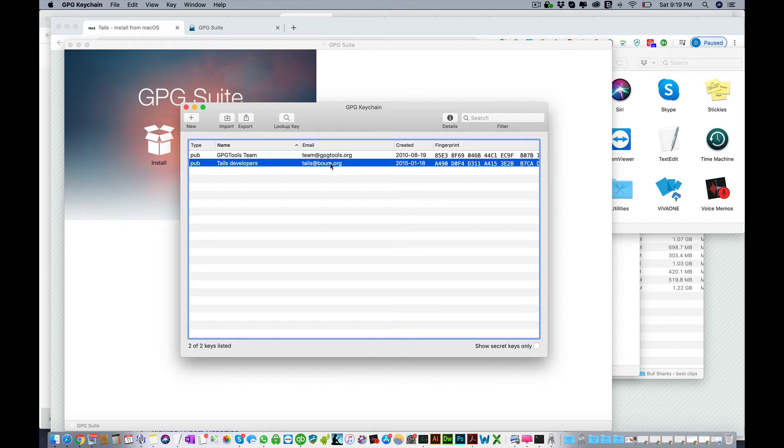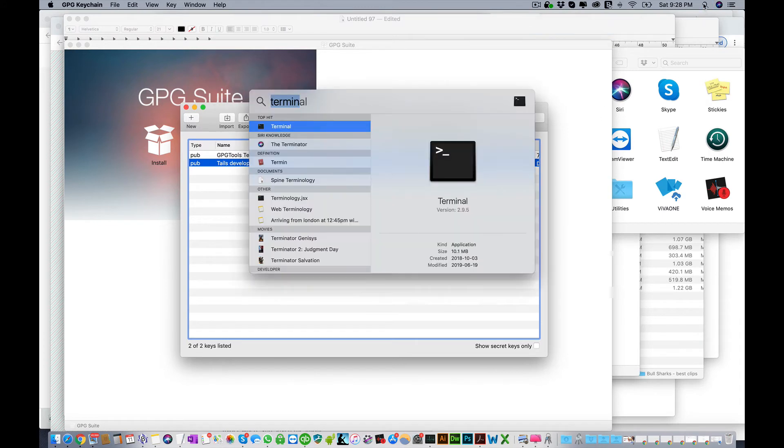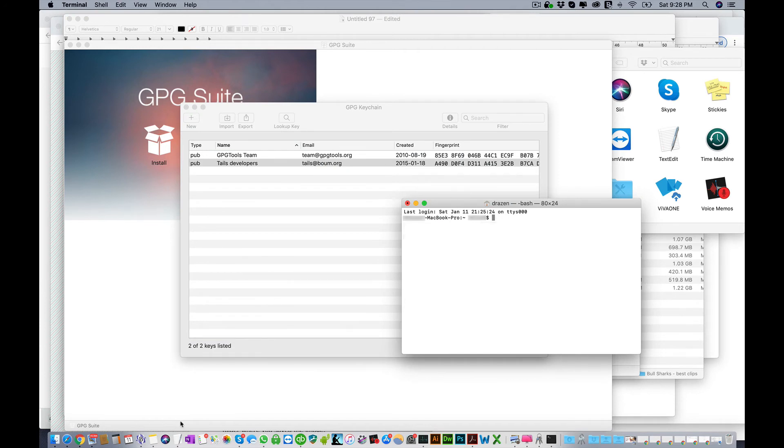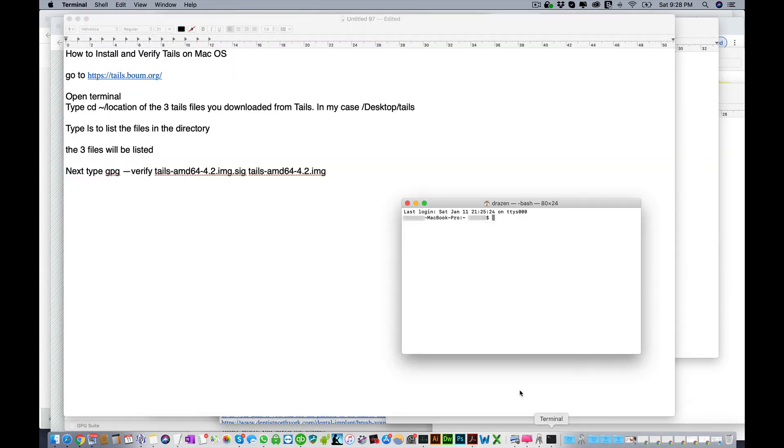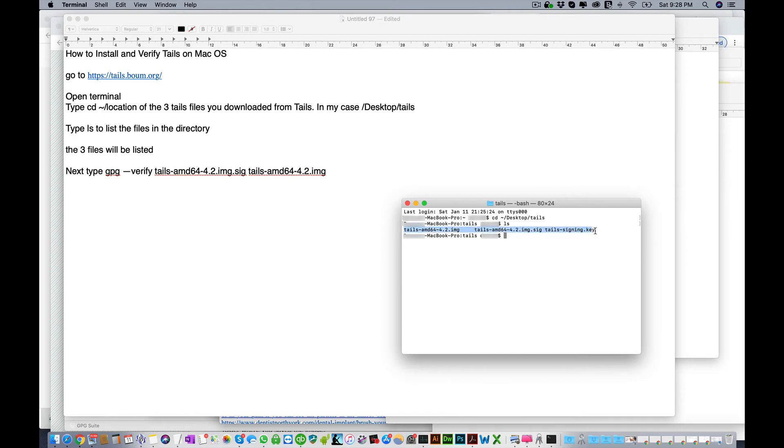The next thing we want to do is open up the terminal, so double click to open it. The first thing we want to do is go into the directory where the three Tails files are. To do that we will cd space squiggly line and then forward slash, in my case desktop and a folder called Tails. Enter. To verify you can type in ls and you'll see the three files that are located in this directory.